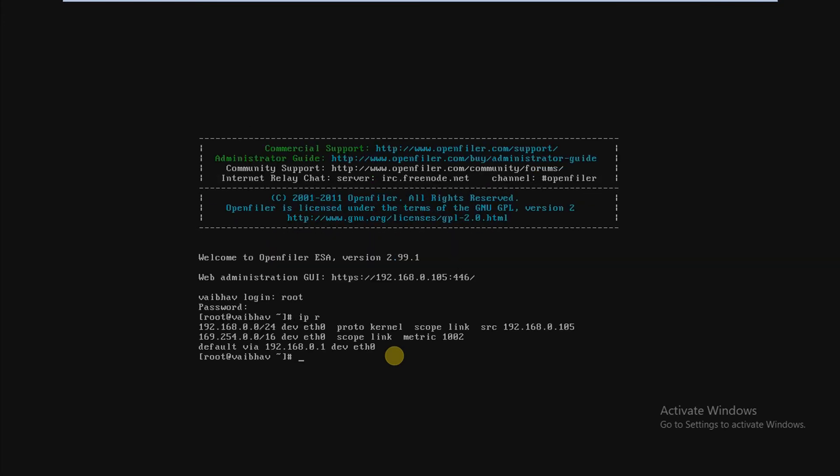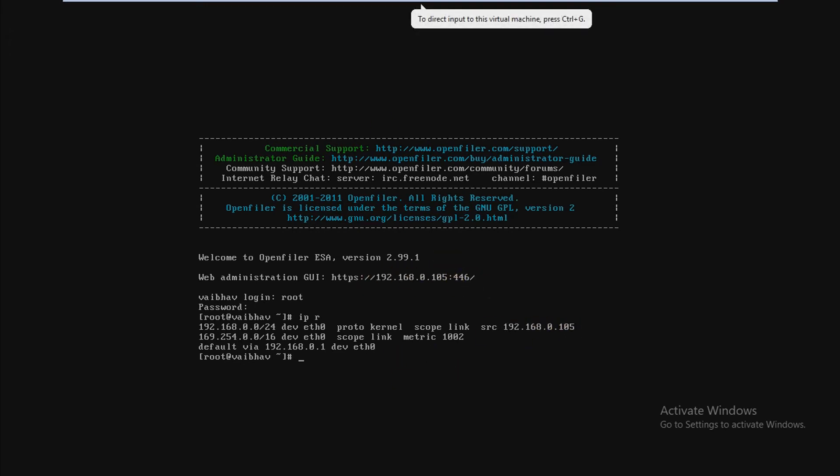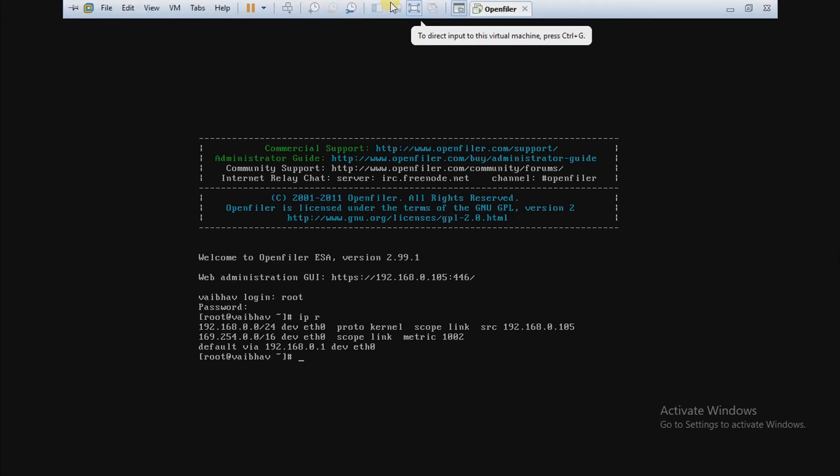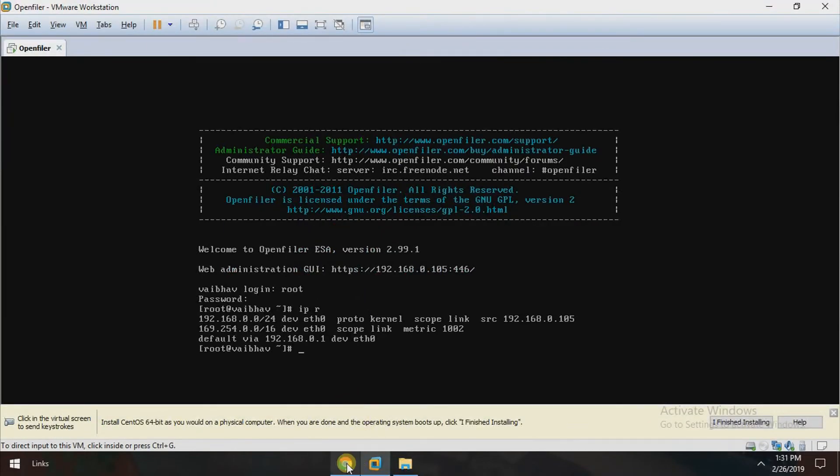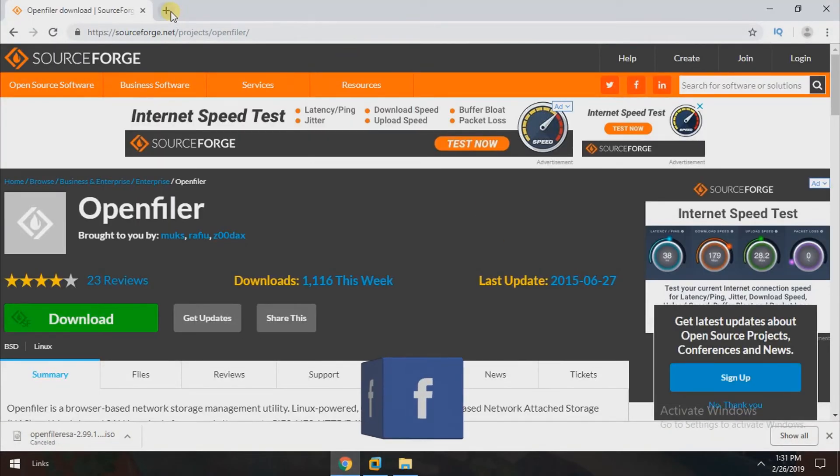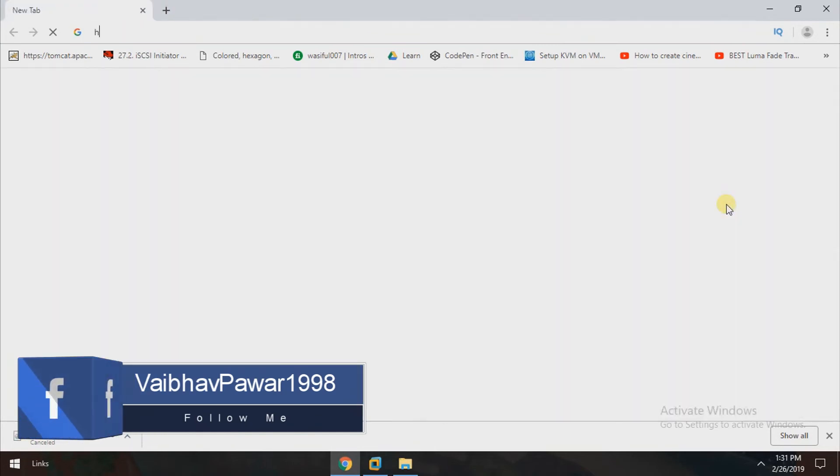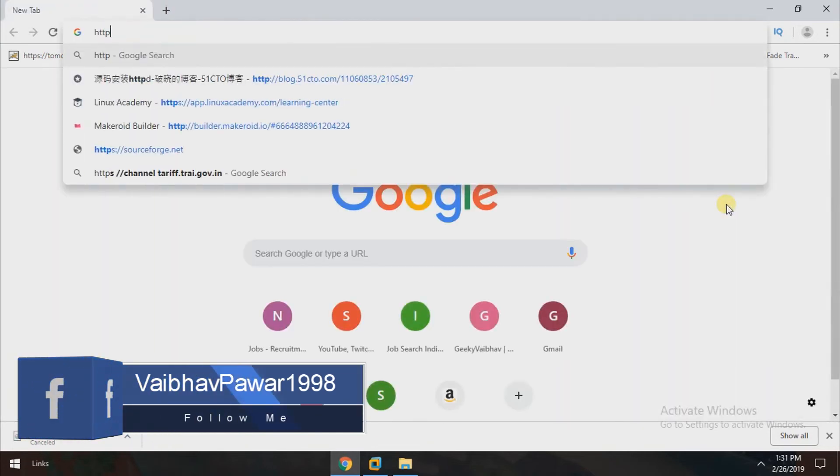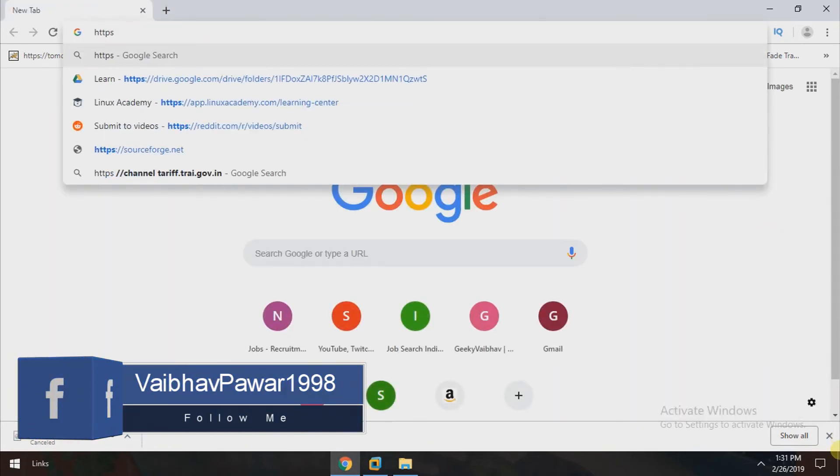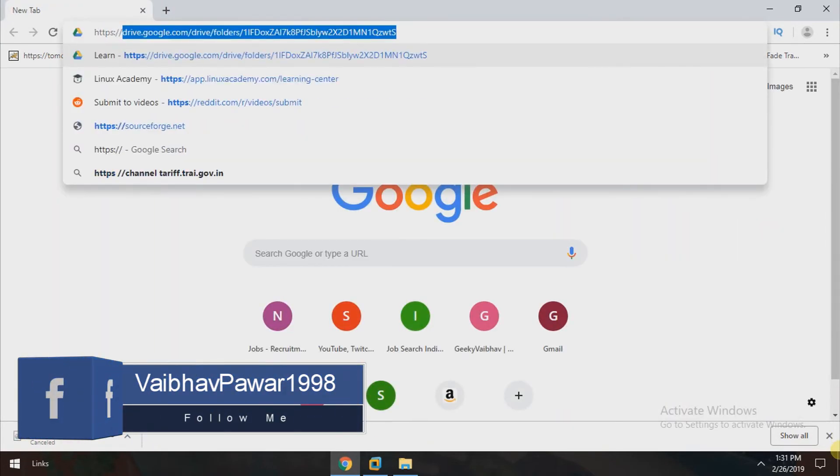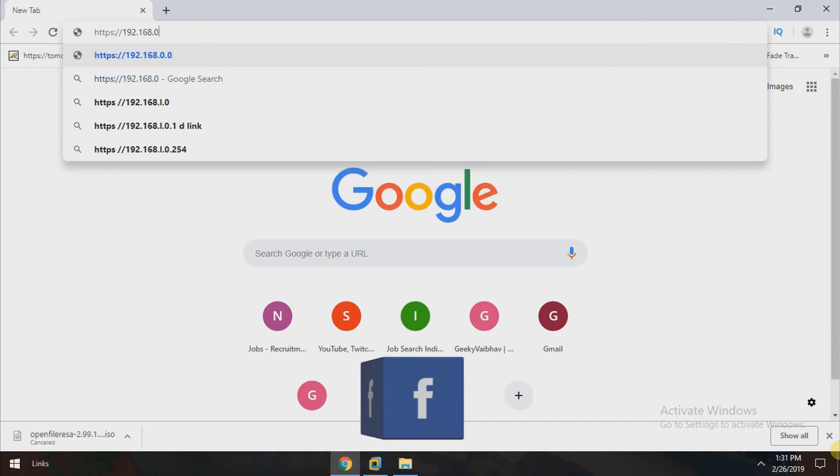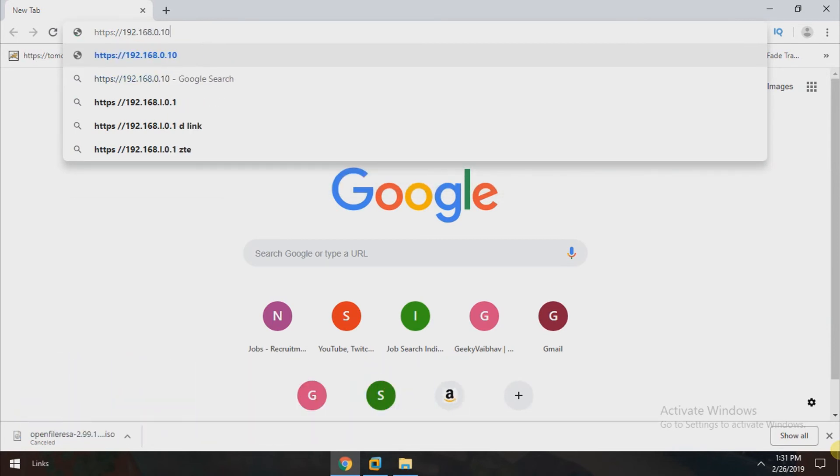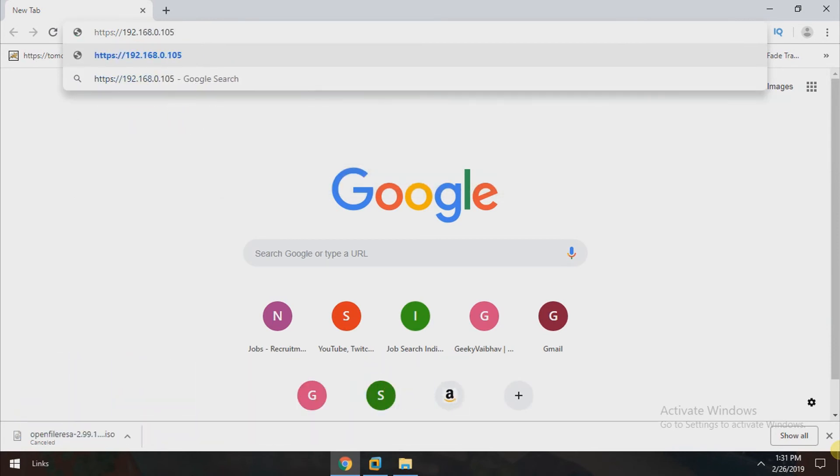Now just type this web administrative GUI URL in a browser. Here you have to type your OpenFiler IP colon 446, press enter.